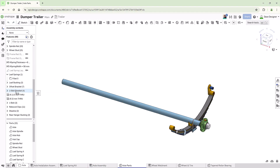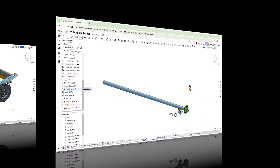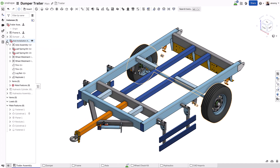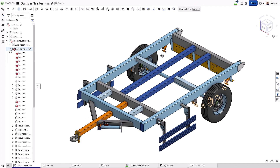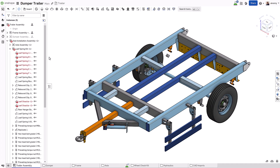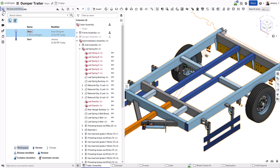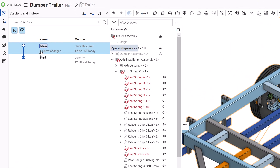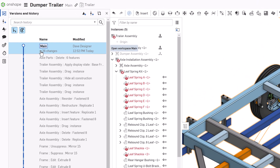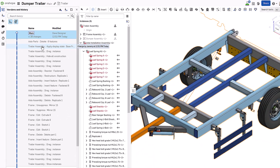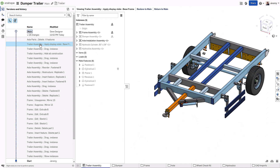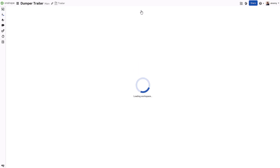Sometimes other users make changes that impact other parts of the design that were unintended. Onshape tracks every change made to a document over its lifespan. At any time, you can go back to a previous change and restore that moment in time. Think of it as an infinite undo, not limited to the current session.